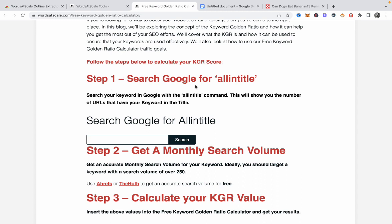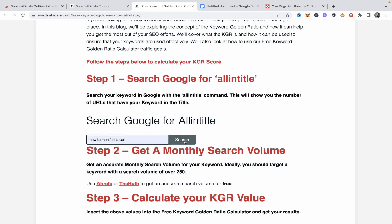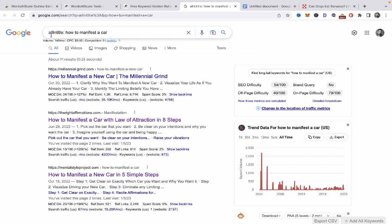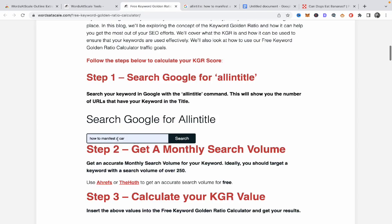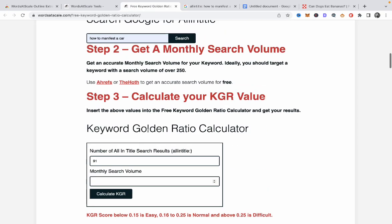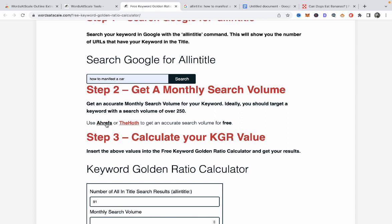Step one is to search Google for the allintitle for your keyword — for example, 'how to manifest a car'. You press search and your search string is already inserted into Google. You need this result here, which is 91, meaning 91 URLs use this combination in the title. We go back to the calculator and enter 91.